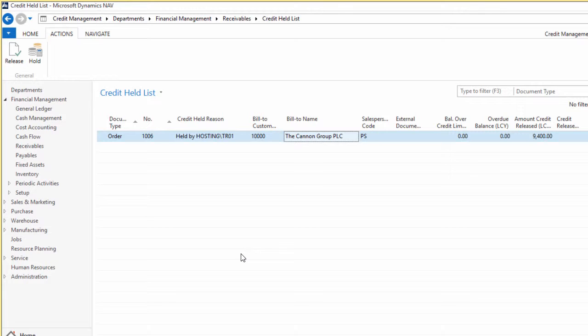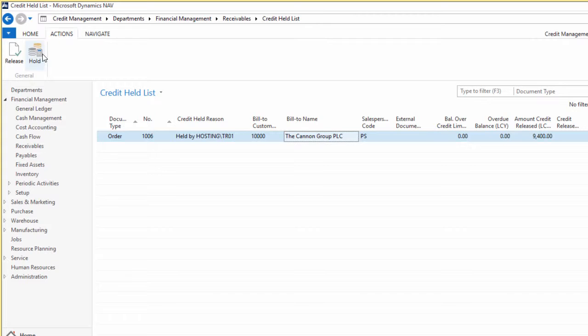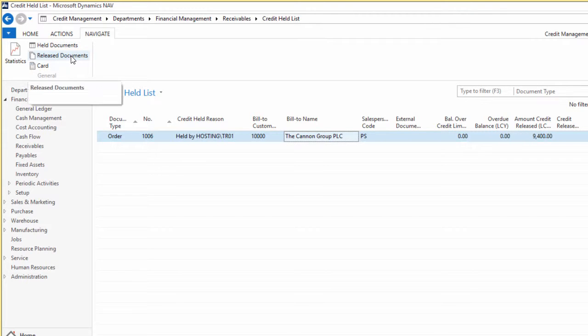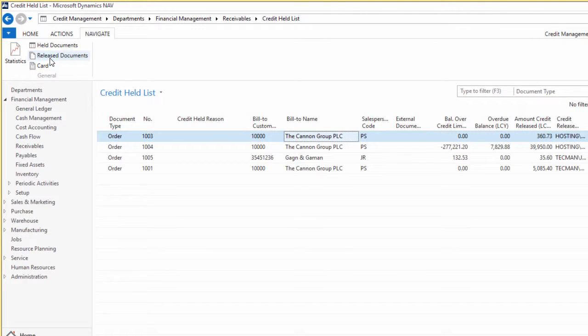If I navigate, I'll come back onto the hold in a second, but if I navigate to the released documents, just click on that.